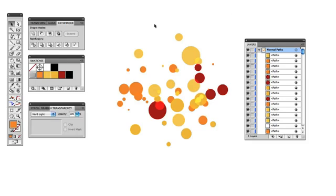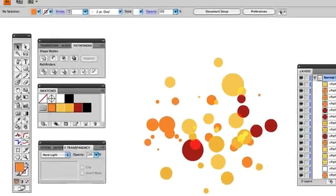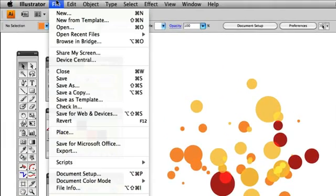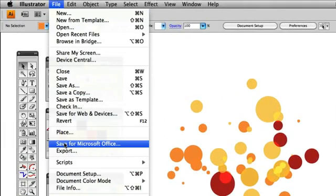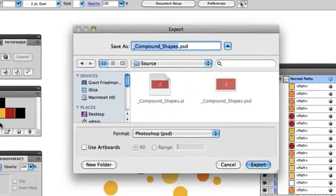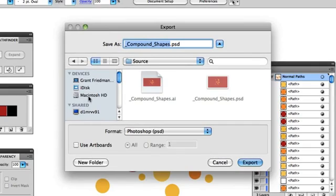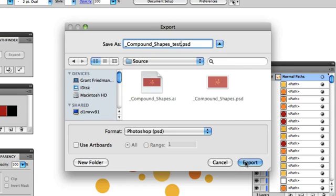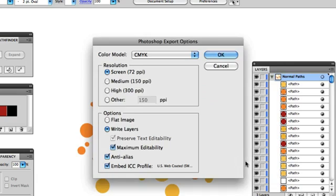So, the other solution here is that you can go in and export this illustration as a Photoshop file. What you do is you just go into File, go to Export, and you can give this a name. We'll just call this Compound Shapes Test, and we'll export that.